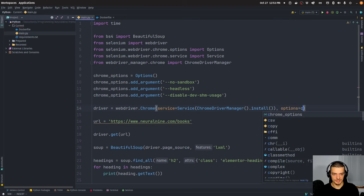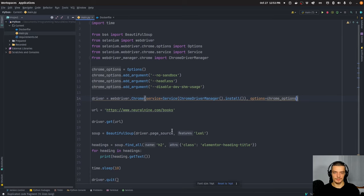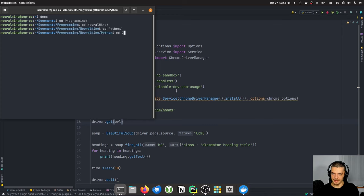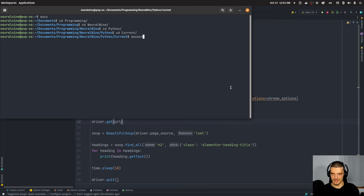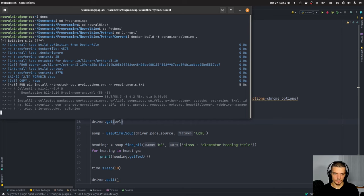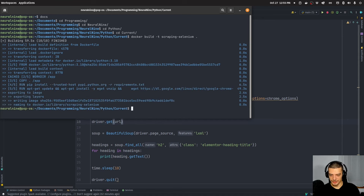Specifying them here in the Chrome driver by saying options=chrome_options is what's going to make this compatible with our Docker container. So we go back to the terminal, navigate to our working directory, and we need to rebuild first since the source code has changed. So docker build -t scraping-selenium dot. It's going to build the container again, and afterwards we can run it: docker run scraping-selenium.